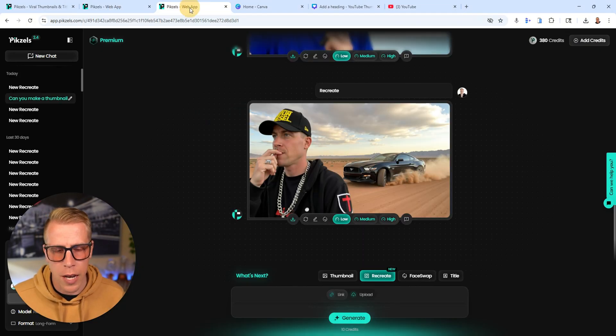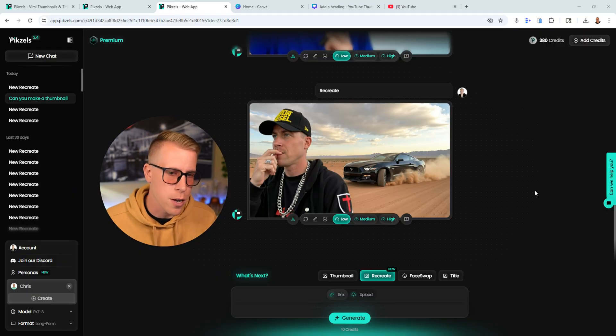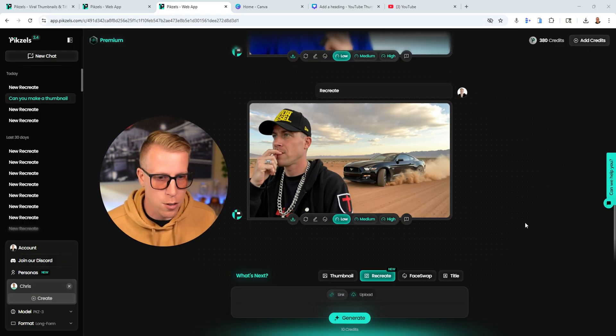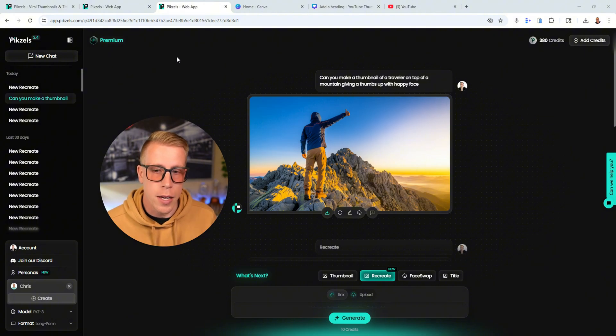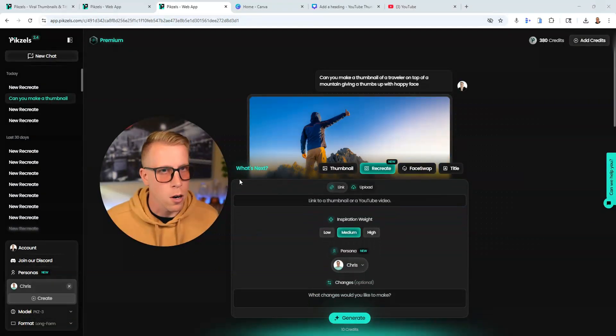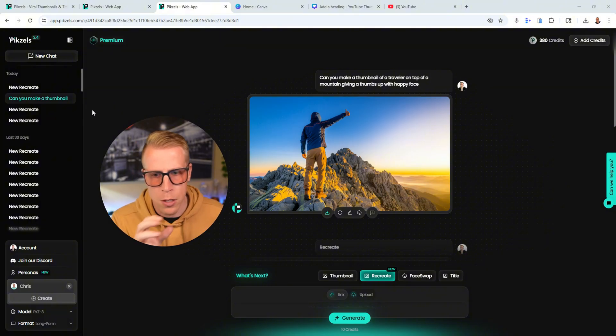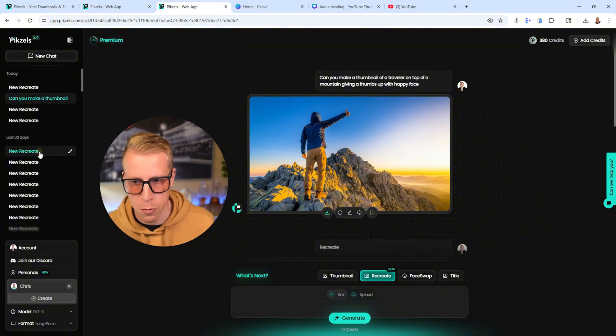Pixels AI is known to be this thumbnail creator that uses AI to create thumbnails for you. I will say I'm thoroughly blown away by this tool, but there are some cons to it that you need to know because after all, we are working with AI.